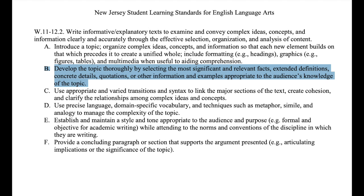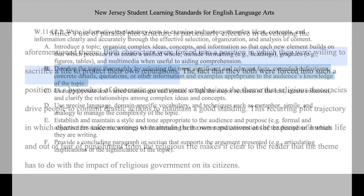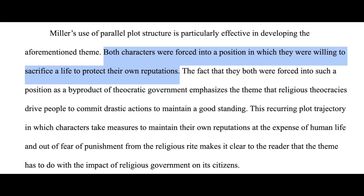Now let us see how the other sentences in this paragraph fulfill the requirements of substandard B. For the second sentence, you may have responded that I am developing the topic thoroughly by selecting the most significant and relevant facts. Essentially, I am beginning to discuss events from each character's plot in the play that provide the reader with the context to prove my claim.